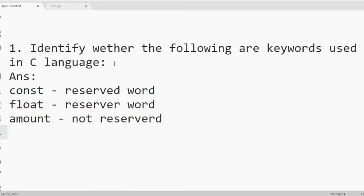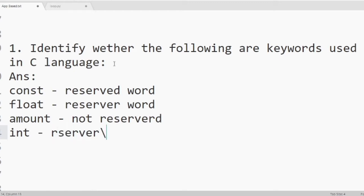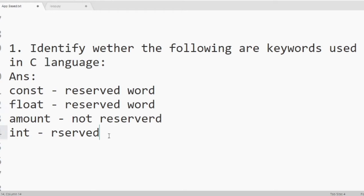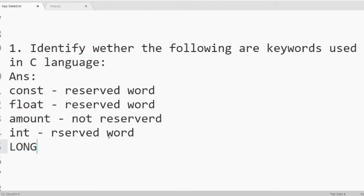Number 3 int. It is short form of integer and it is also a reserved word. Then next one long. Long is also a data type. So it is also a reserved word.